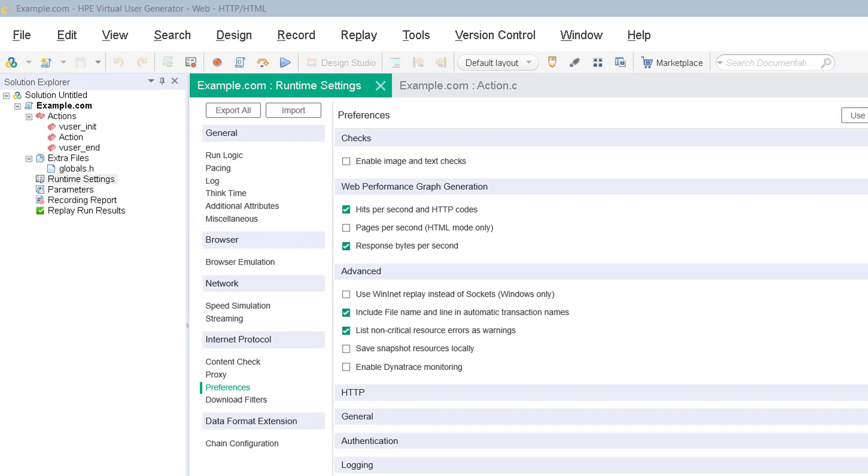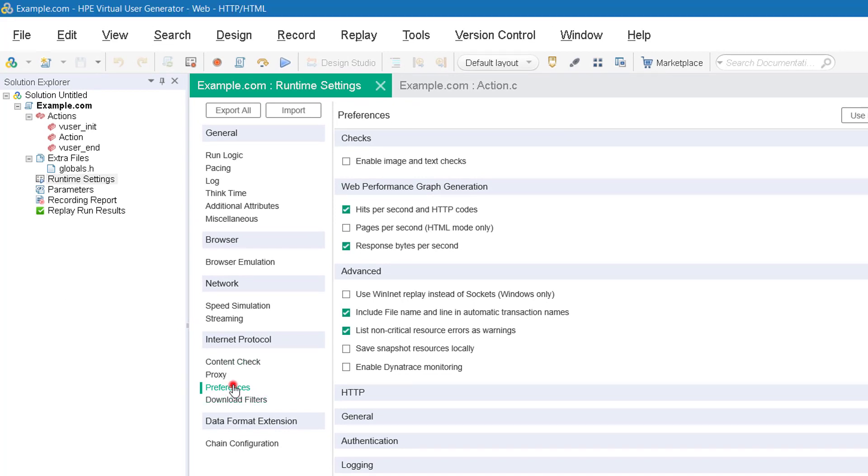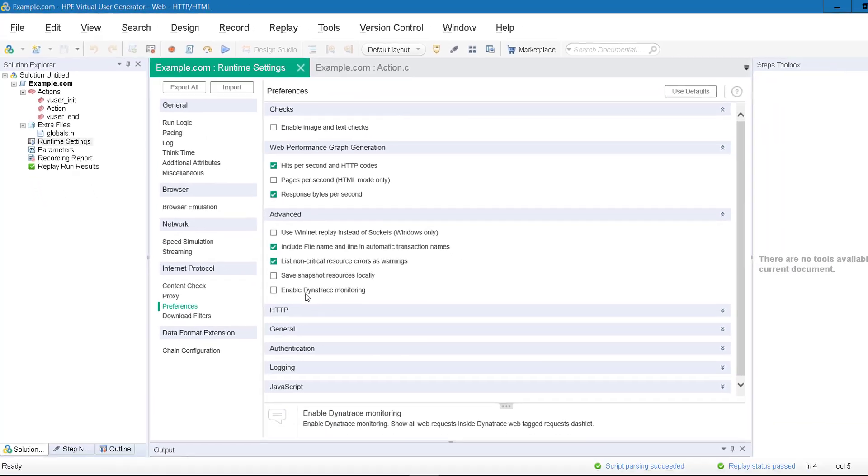So if you want to integrate your LoadRunner script to Dynatrace, go to runtime settings and click on preferences. Under advanced section, just check this box, enable Dynatrace monitoring. So if you enable this option and execute your load test, you can see the tagged web requests in your Dynatrace dashlets.